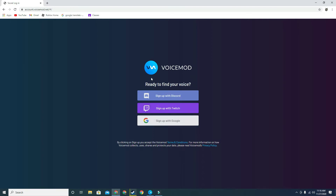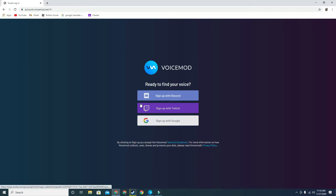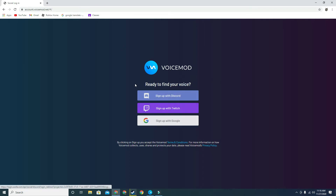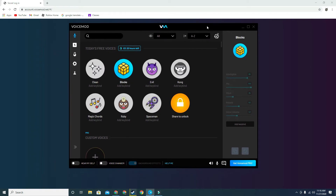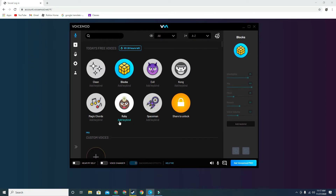Sign in with Google, Twitch, or Discord, whichever one you want. Once you sign in it should open the app. I already have VoiceMod downloaded, so I'll just do a quick tutorial on how to actually use it.